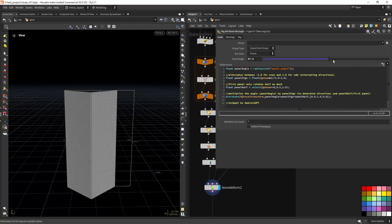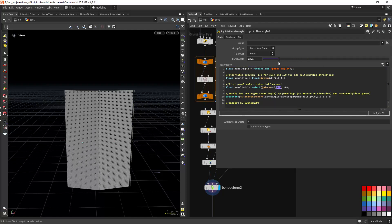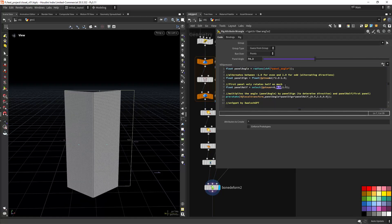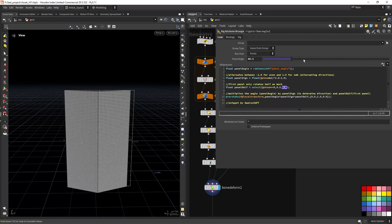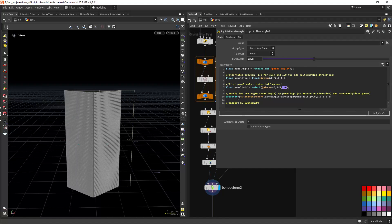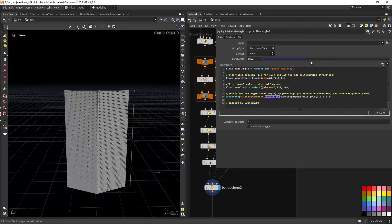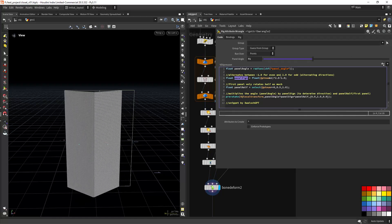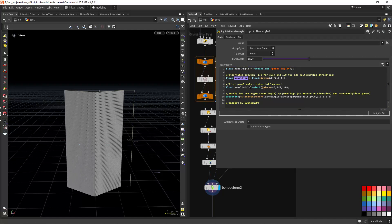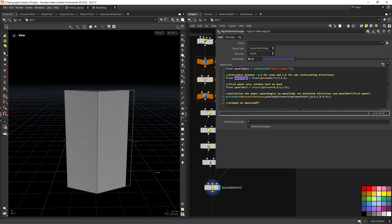On the first point we want to rotate only half, so this is essentially an if statement: if the point is zero, multiply by half the rotation; for others, multiply by one which has no effect. Then we use pre-rotate for the local transform and multiply by the panel angle — the parameter — and by the panel sign, which is the alternating direction.